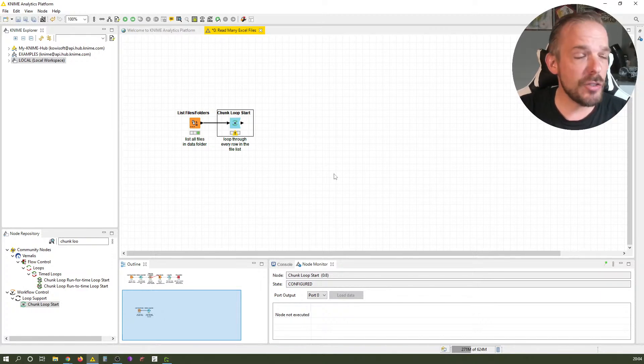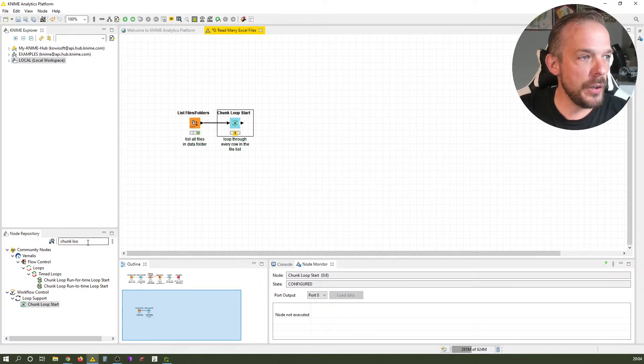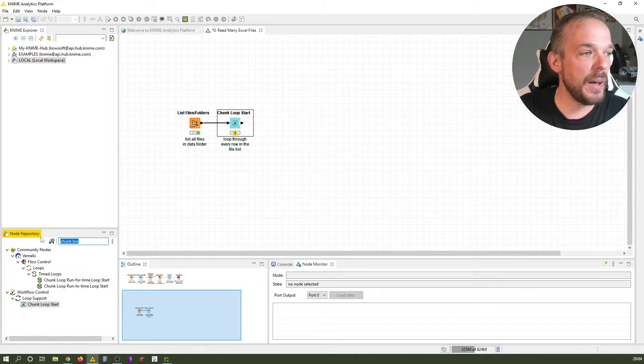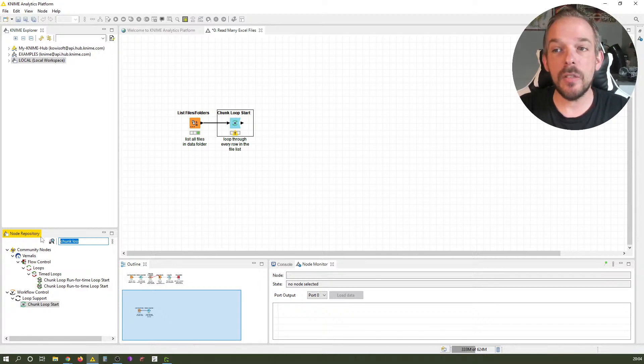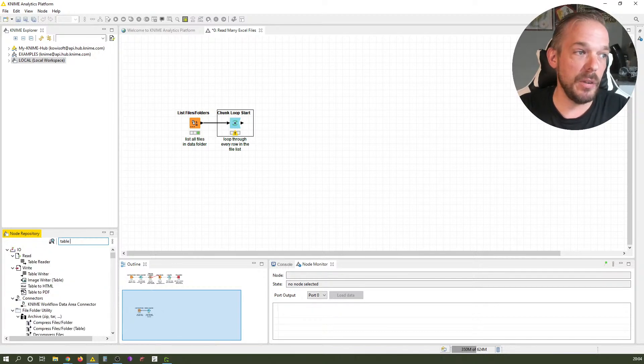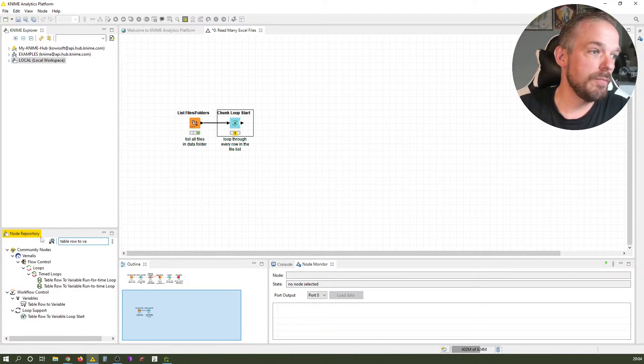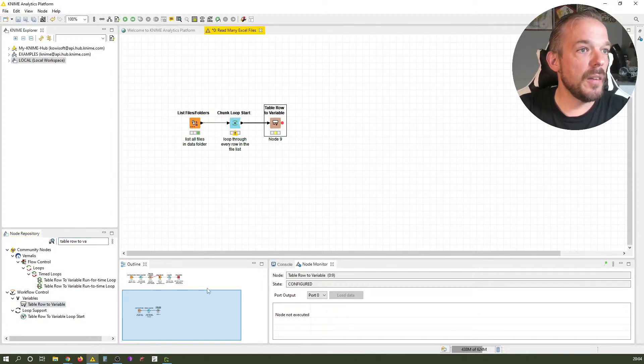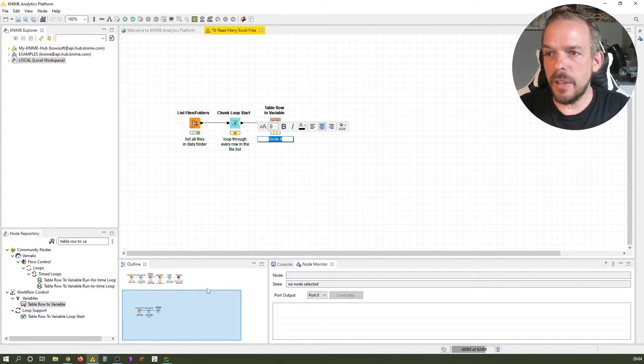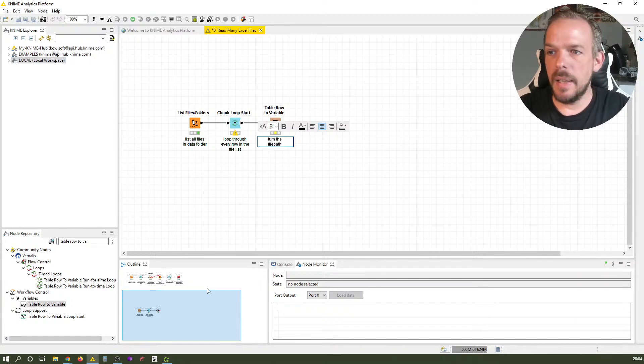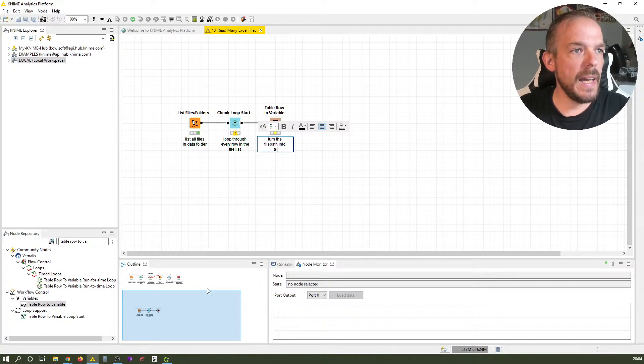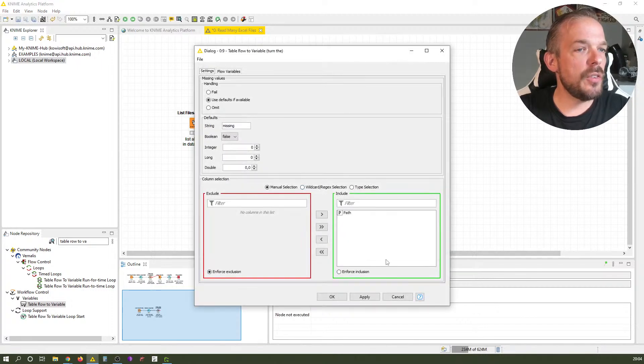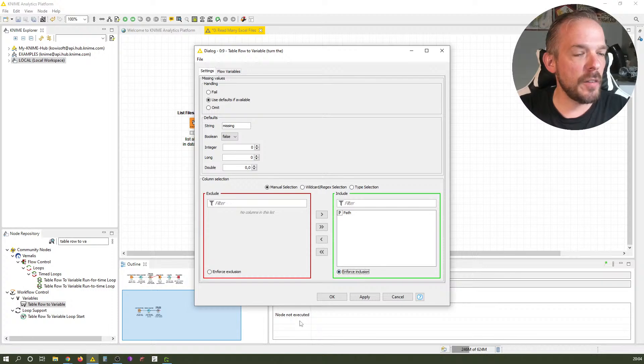We turn that row of data type file path into a variable. To turn a table row into a variable, there's a node for that: Table Row to Variable. We turn the file path into a flow variable.